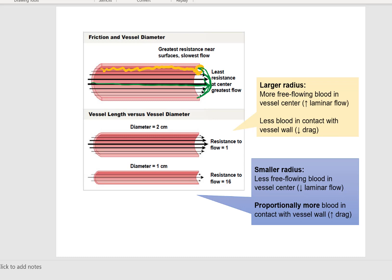Down here you are seeing blood vessel length versus vessel diameter. The diameter here is bigger than in this vessel, and we are seeing a more pronounced parabola versus in the smaller diameter vessel.